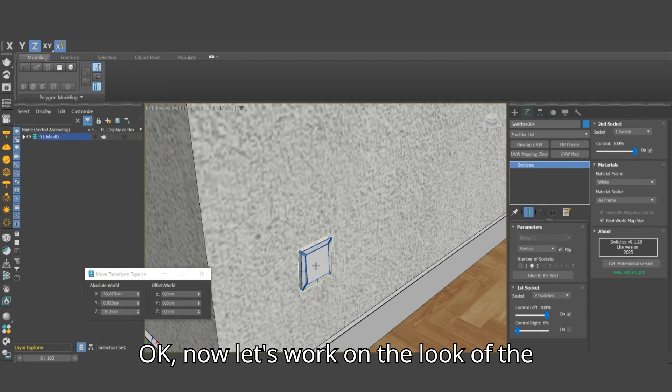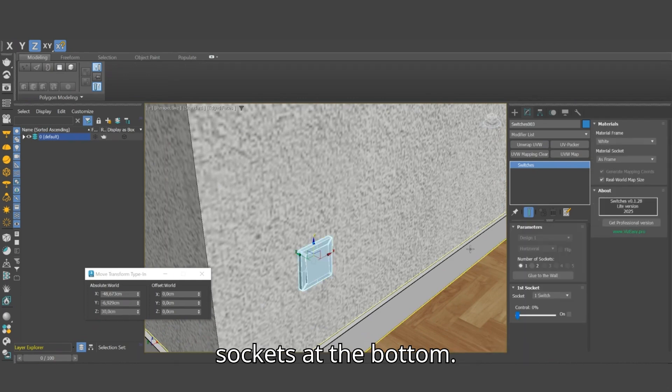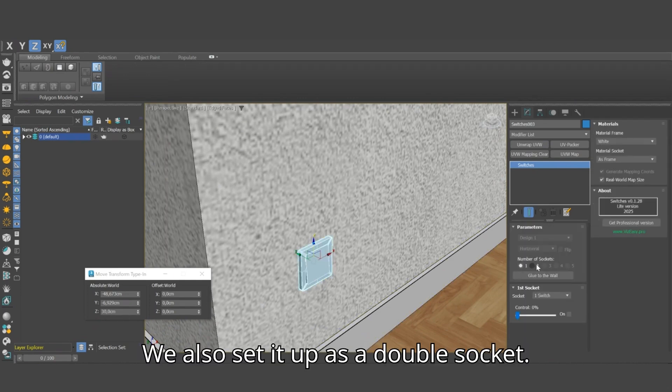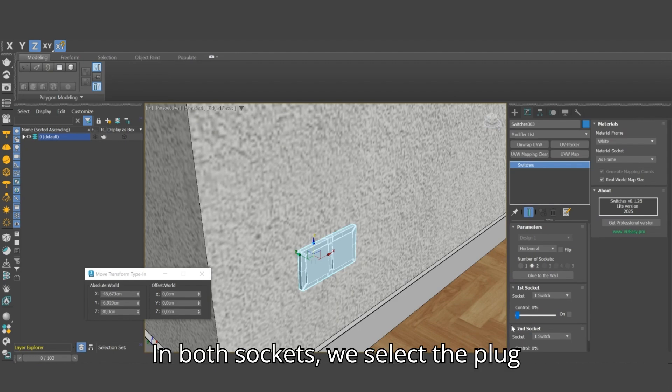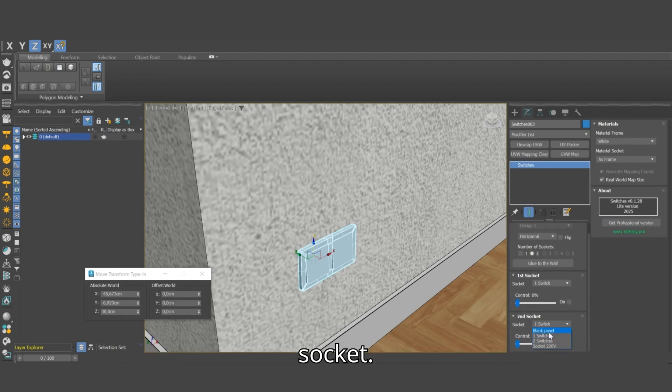Okay, now let's work on the look of the sockets at the bottom. We also set it up as a double socket. In both sockets we select the plug socket.